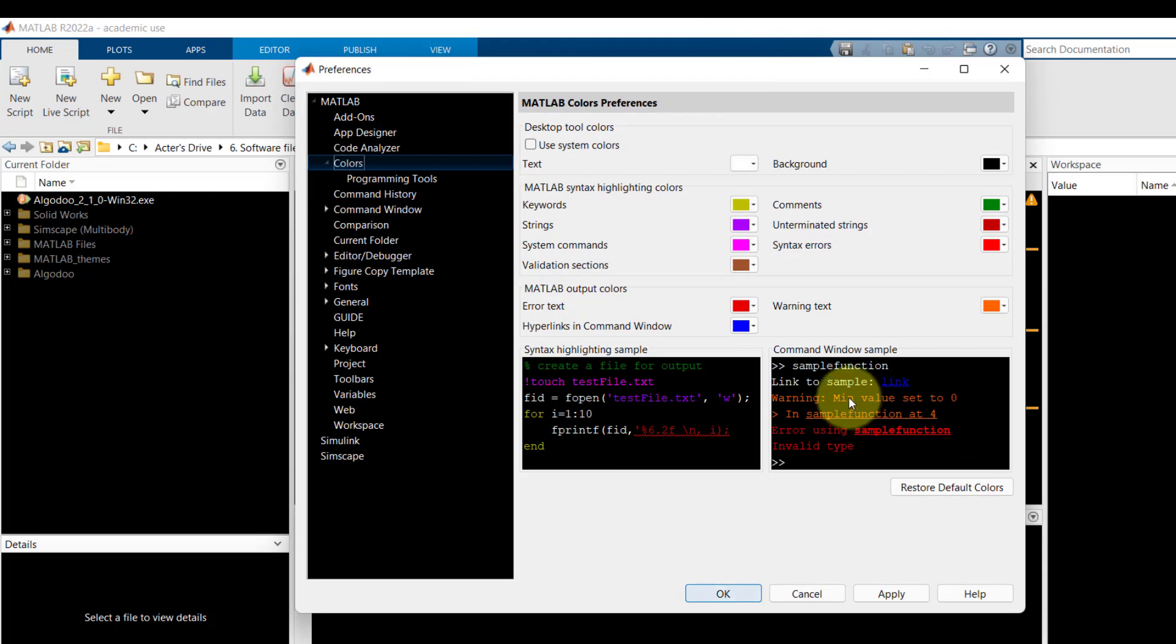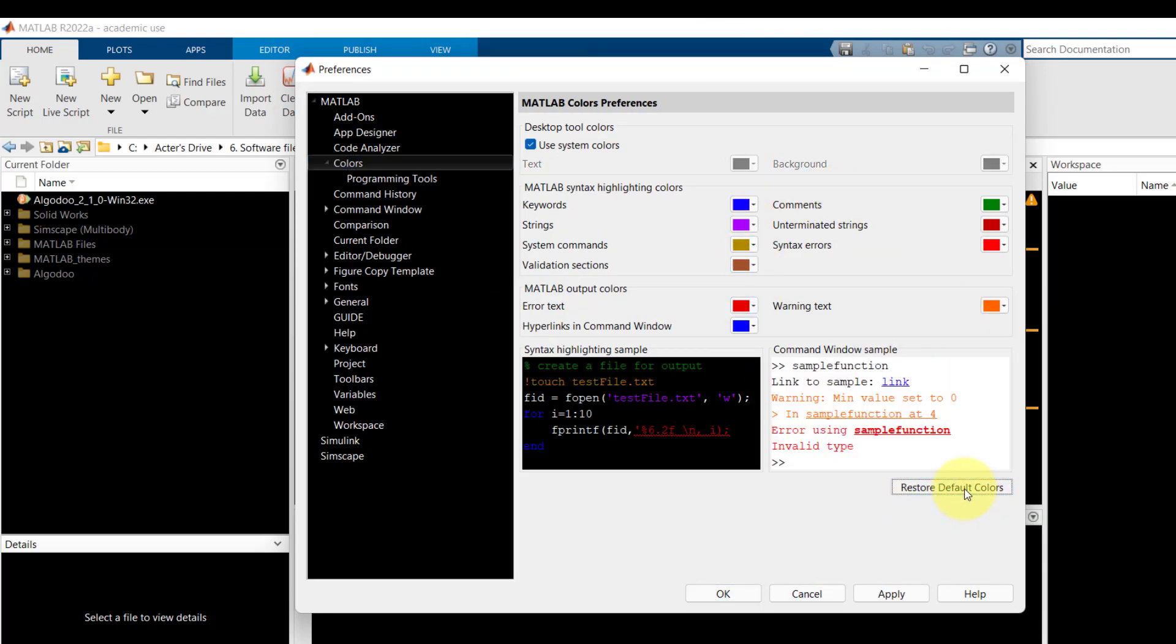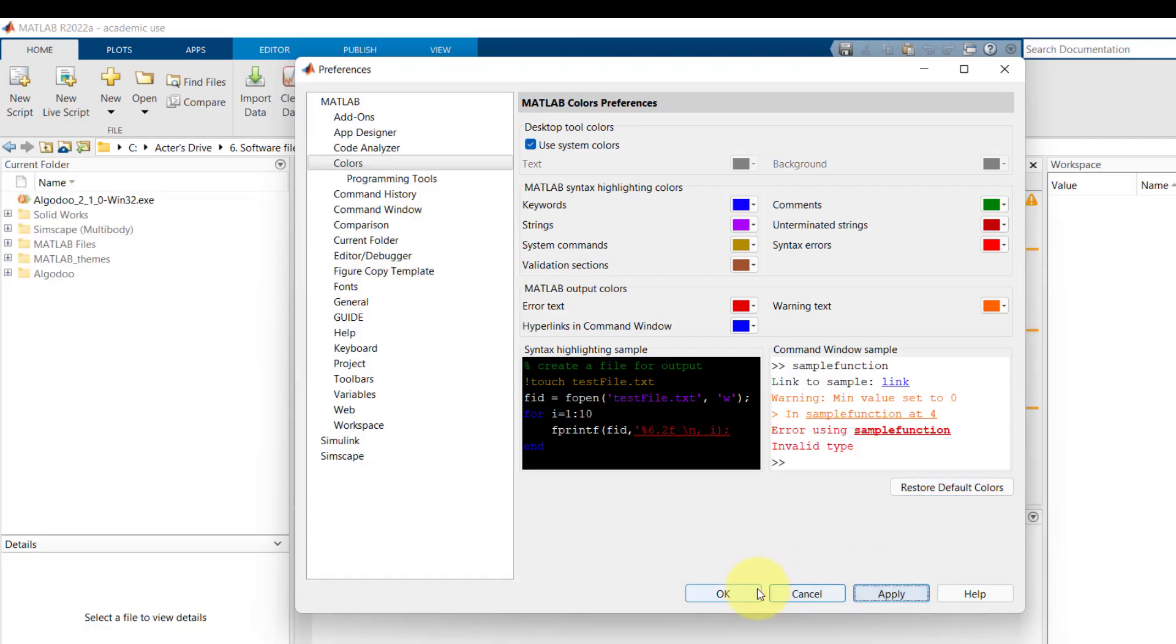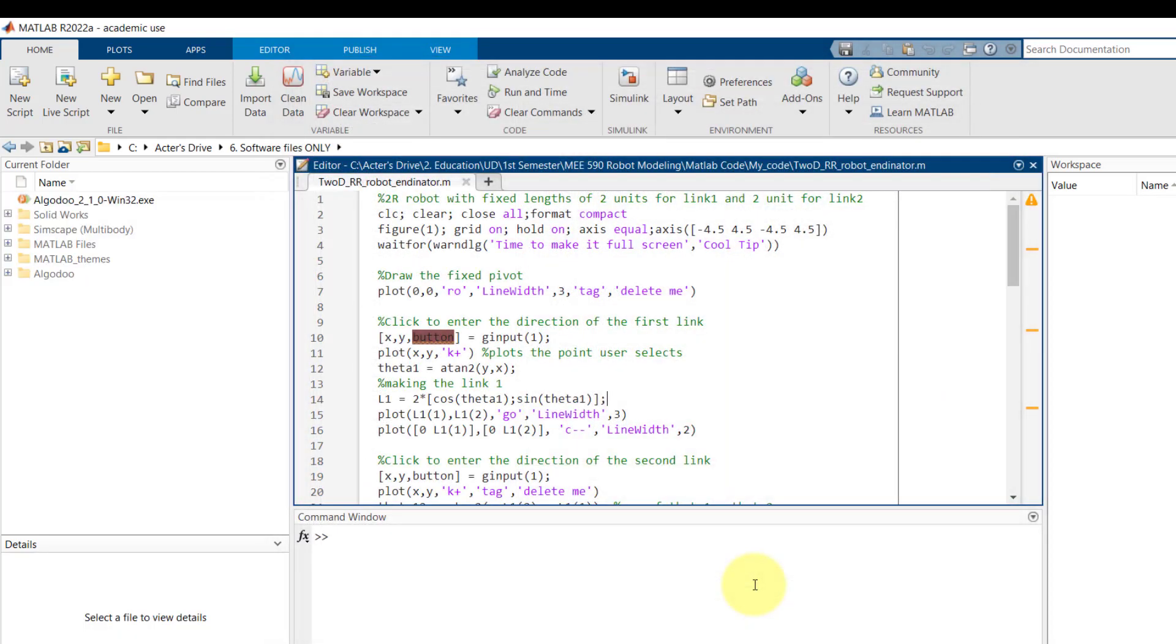If you want to revert back you can always go here and click restore default colors and click apply and tada we are back.